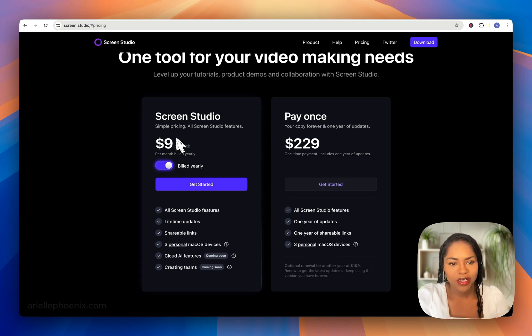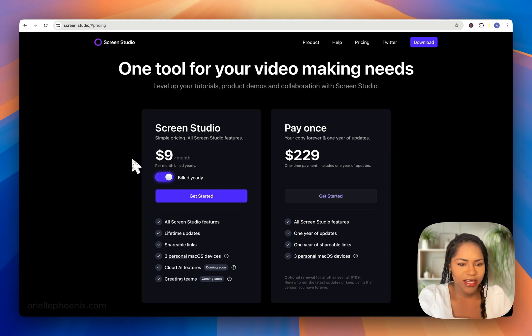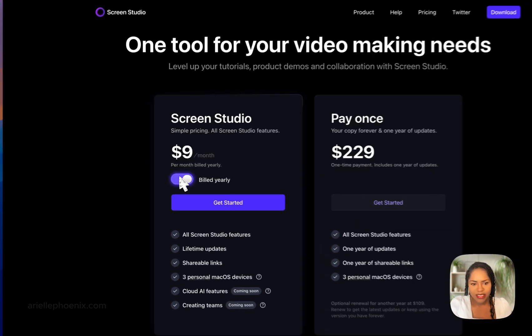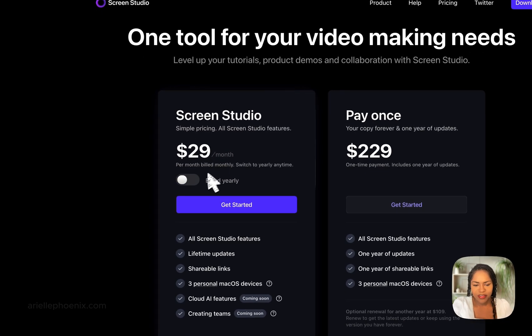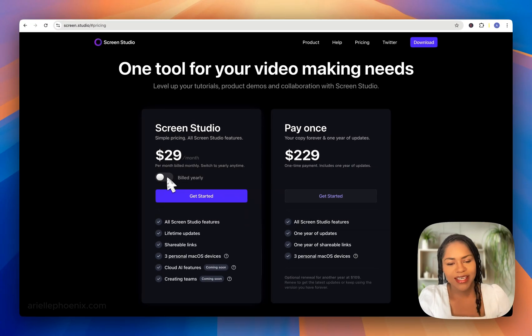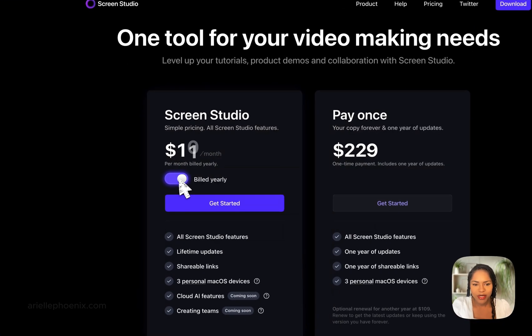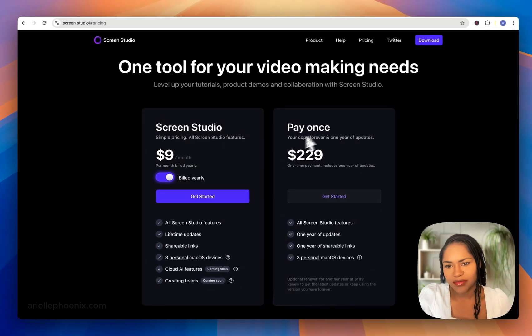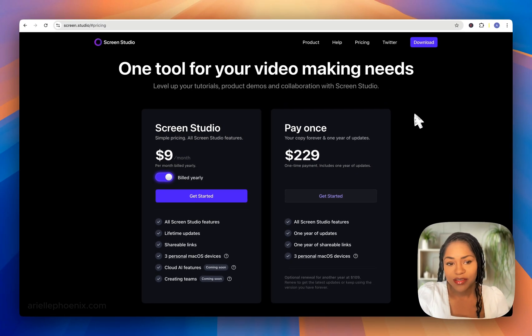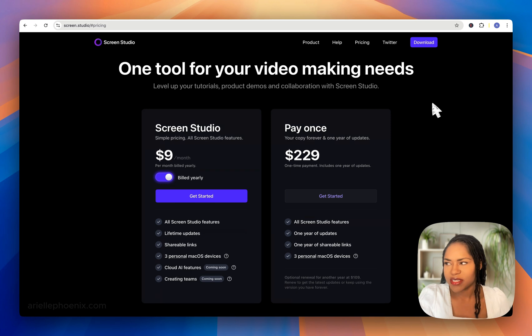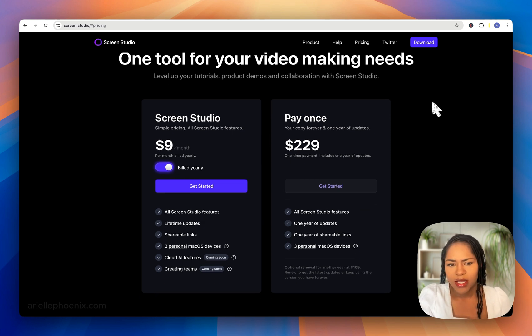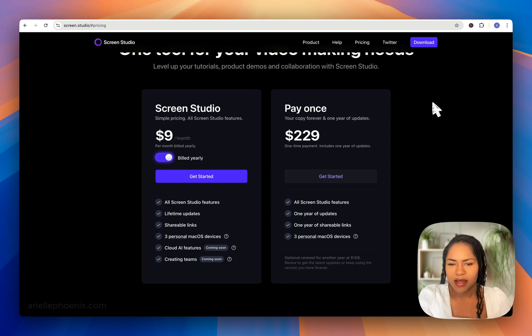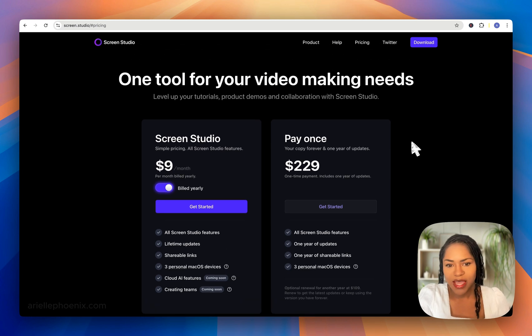As soon as I found out about this tool, I bought it and paid for annual pricing. It's $29 a month without annual pricing, but $9 a month annually, which is much cheaper than many other tools I've used and still use, like CapCut at around $12 a month.